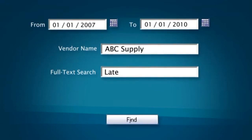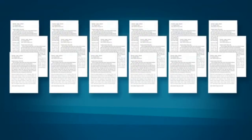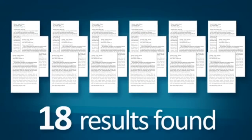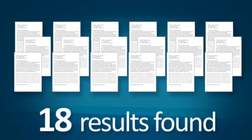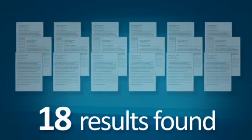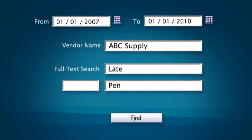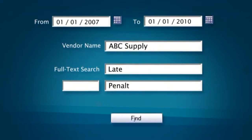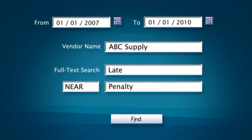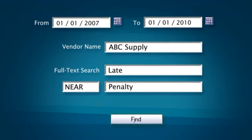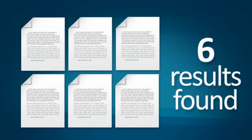You start off by searching for the word 'late.' This brings your document list down to 18 results — a vast improvement, but you can pinpoint further. You're looking for a statement regarding a penalty for late shipments, so you search for the word 'penalty' near or in close proximity to the word 'late.' This brings you only six documents back.